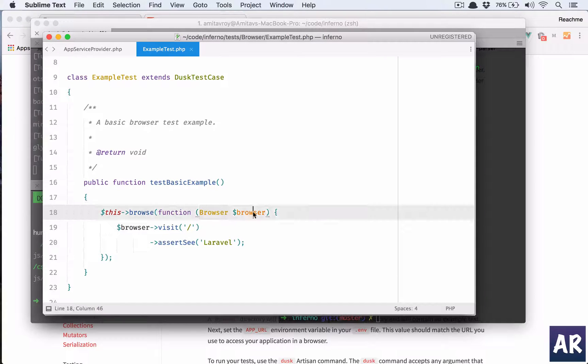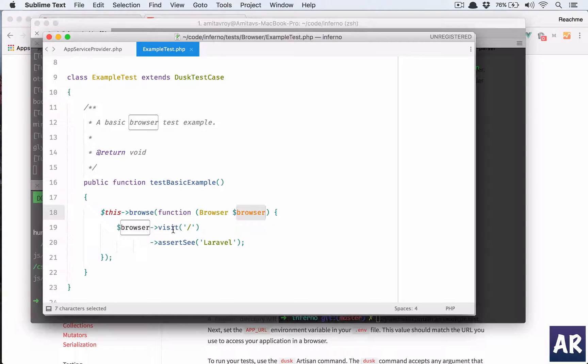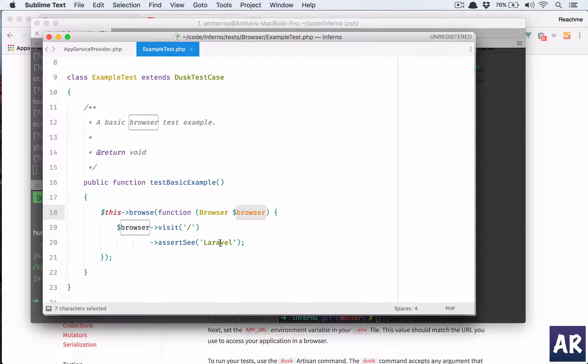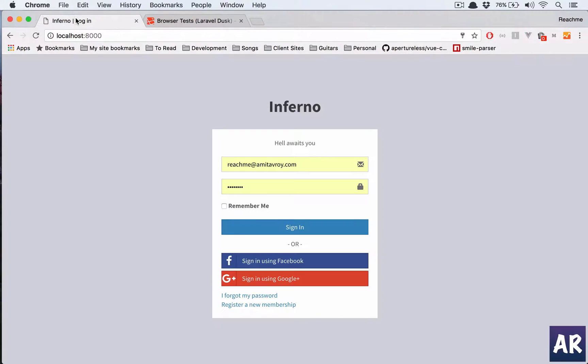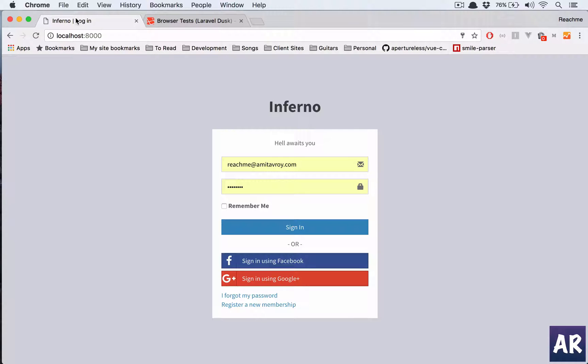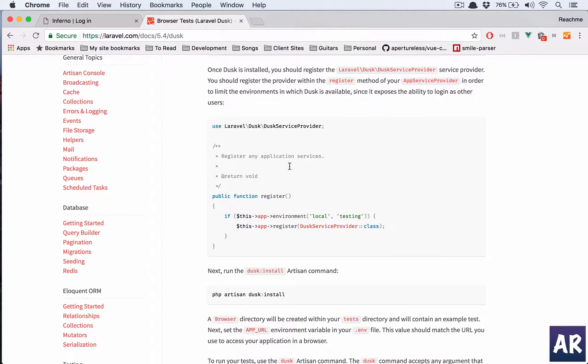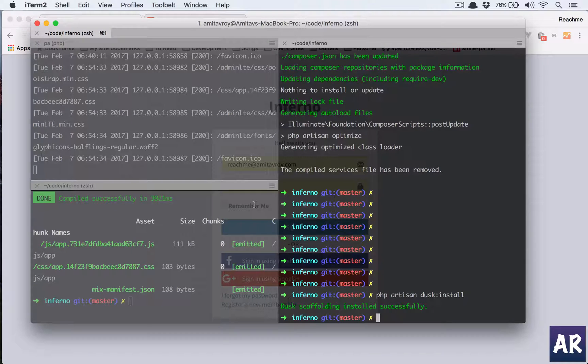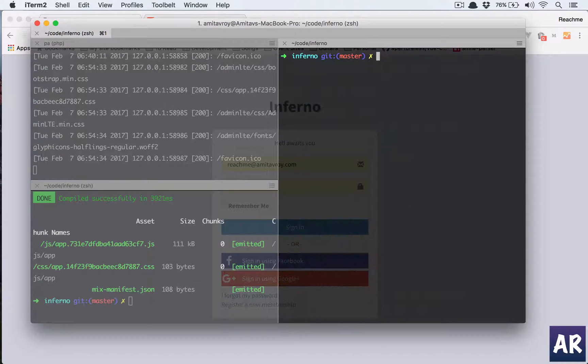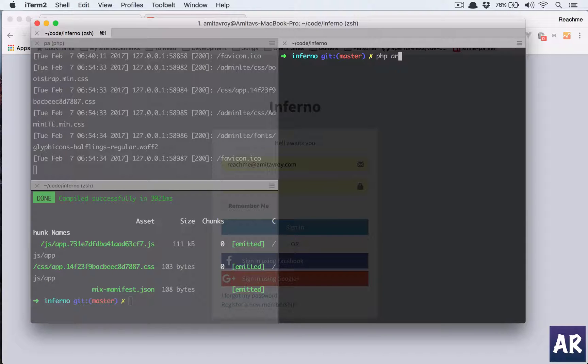So this browse, and then we have a browser object, and to that we get visit and then Laravel. My home page is modified as you can see, so obviously our basic test which was written should fail. Let's run it. So the command for that is php artisan dusk.